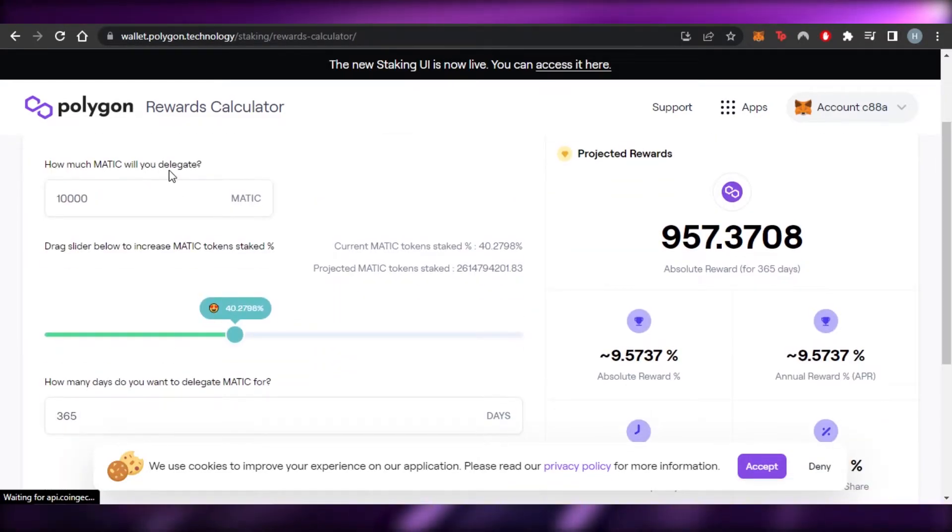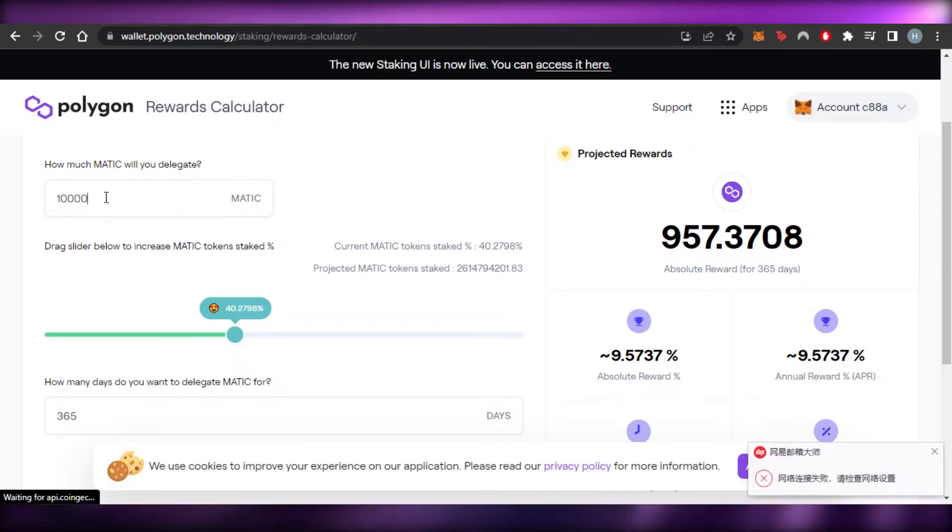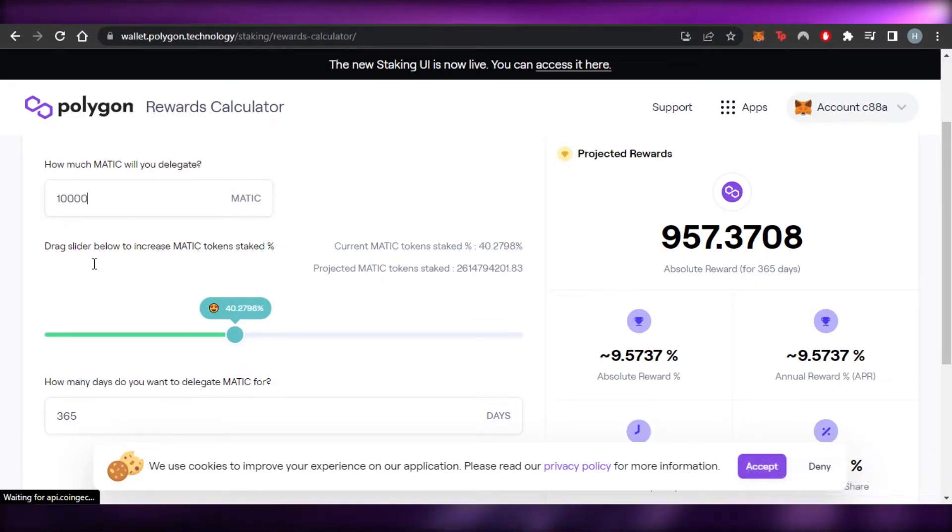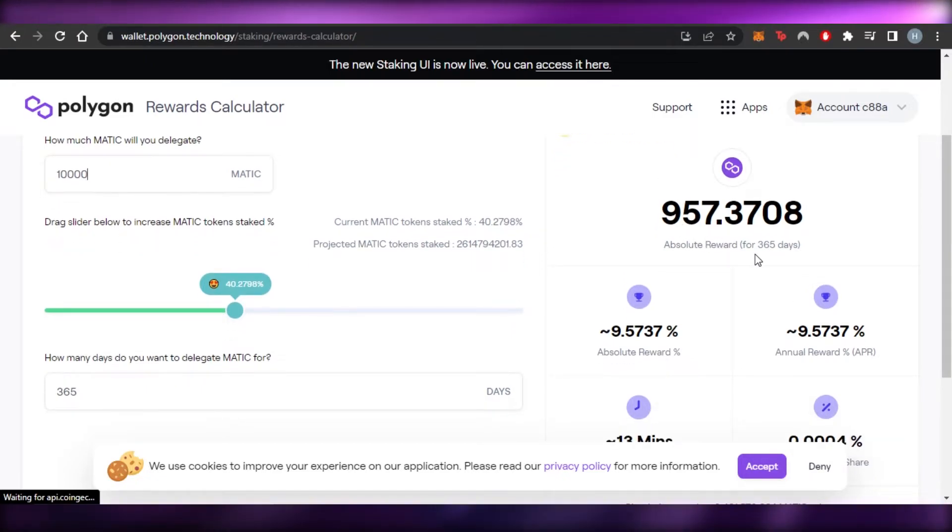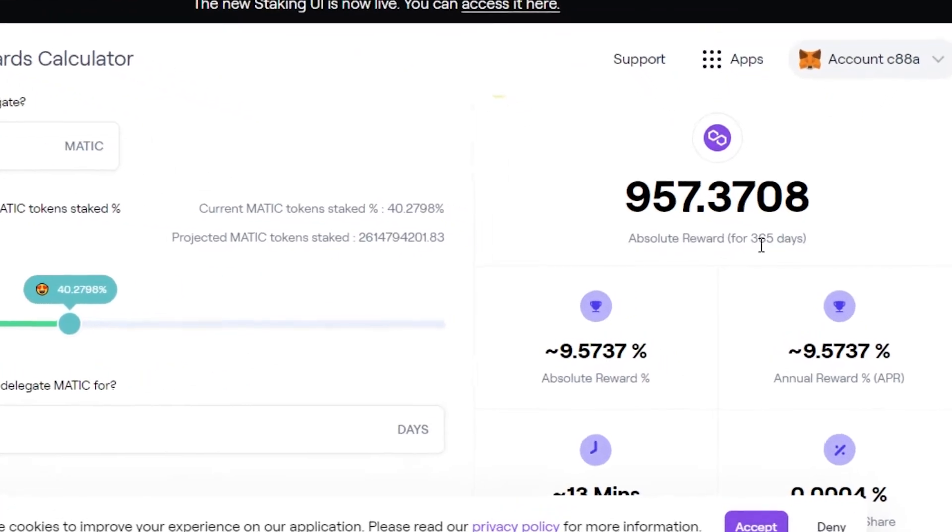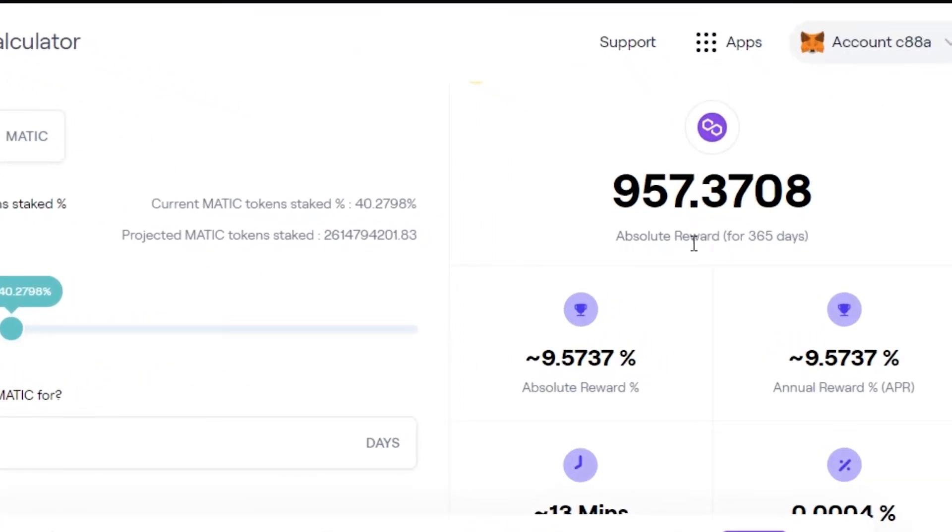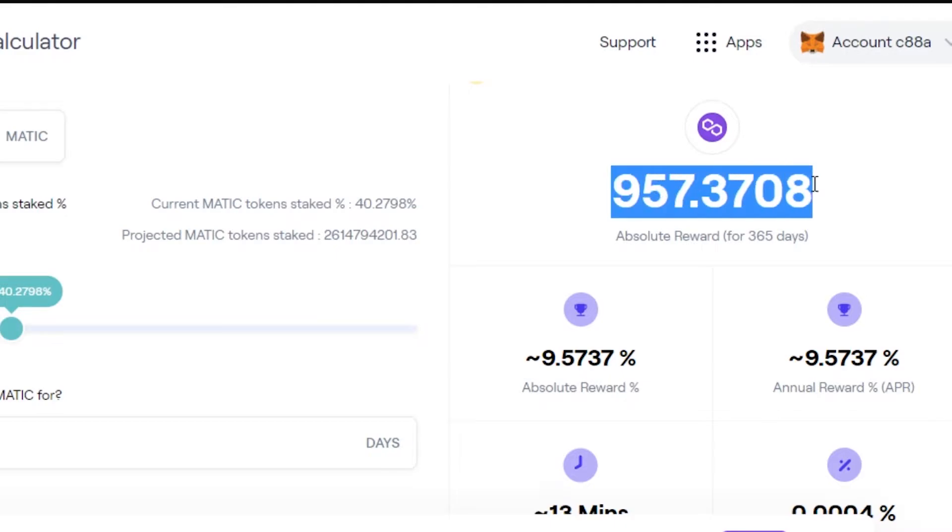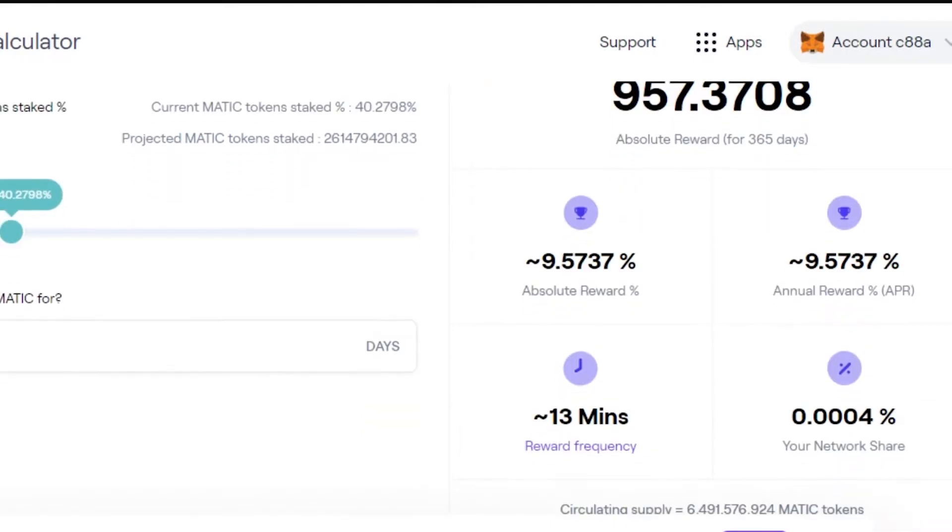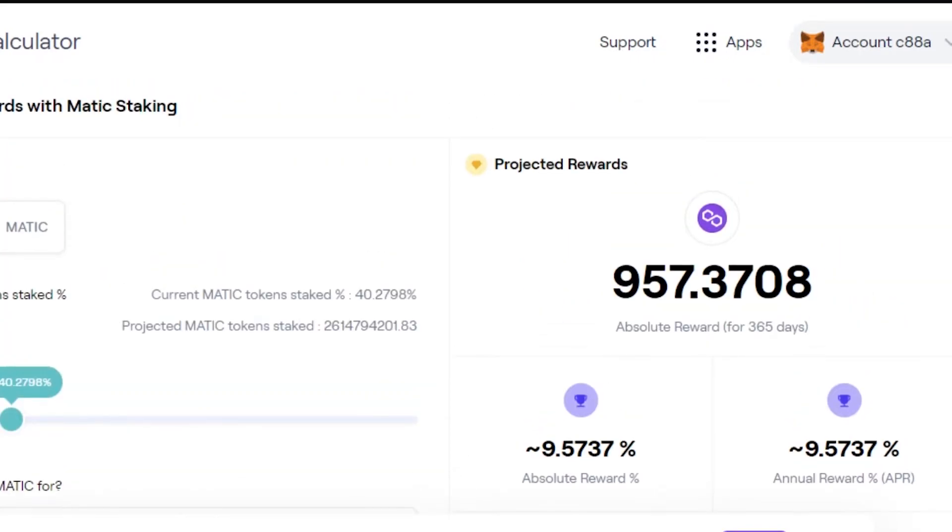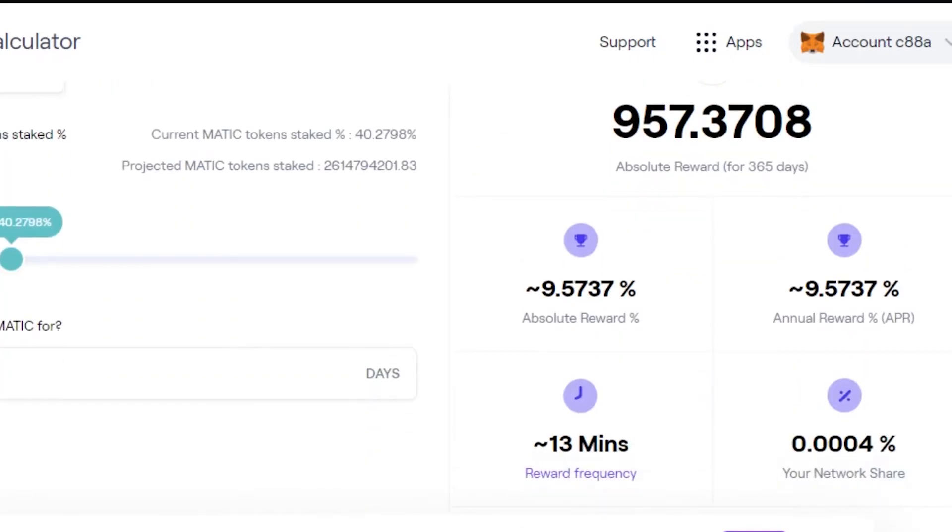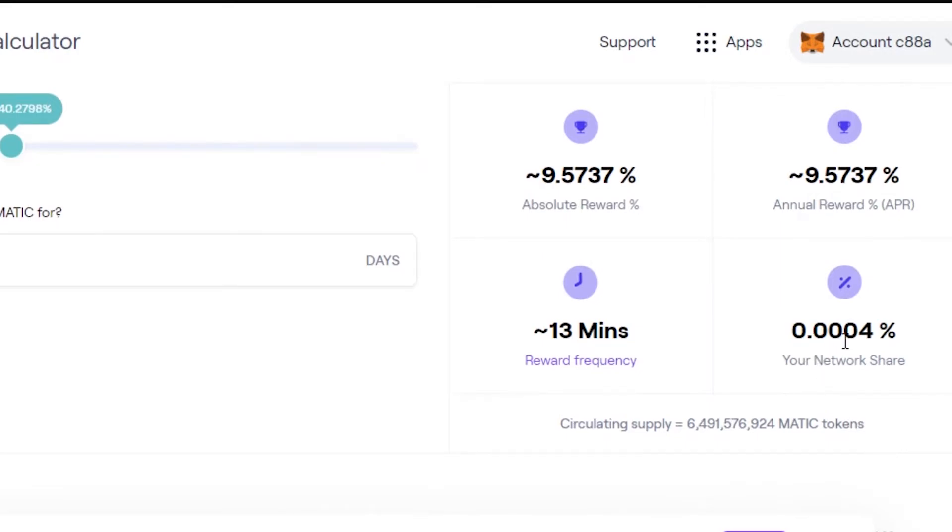So we have how much Matic will you delegate? So let's go with 10,000. Then you can see right here, this is the percentage given projected rewards. So I will be earning an absolute reward for 365 days. So in one year, I will be making 957.3708. This is the absolute reward percentage. This is annual reward percentage. This is the reward frequency, which is 13 minutes. And my network share is going to be 0.004%. So with 10,000 Matic, I can simply get a 0.004% network share. And this is like my days. So we can customize the days as well.